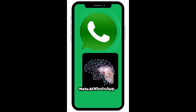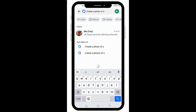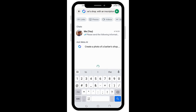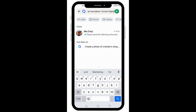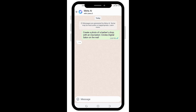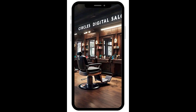Meta AI WhatsApp is the biggest buzz in town. With just a click of one button, you can create magic on WhatsApp. You can download it, share it on all your social media platforms, or use them on your WhatsApp status.